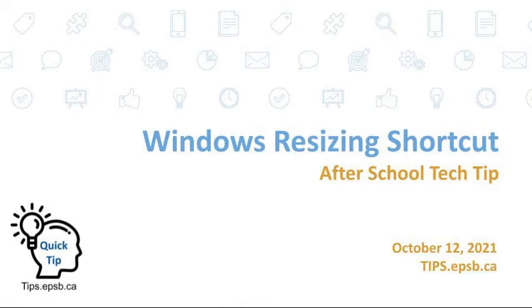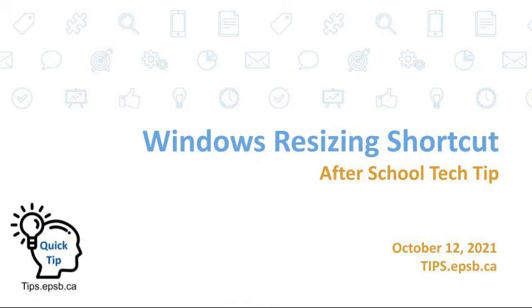Good afternoon! This is Karen from the TIPS team and for today's after-school tech tip, I have a quick tip for you about windows resizing.